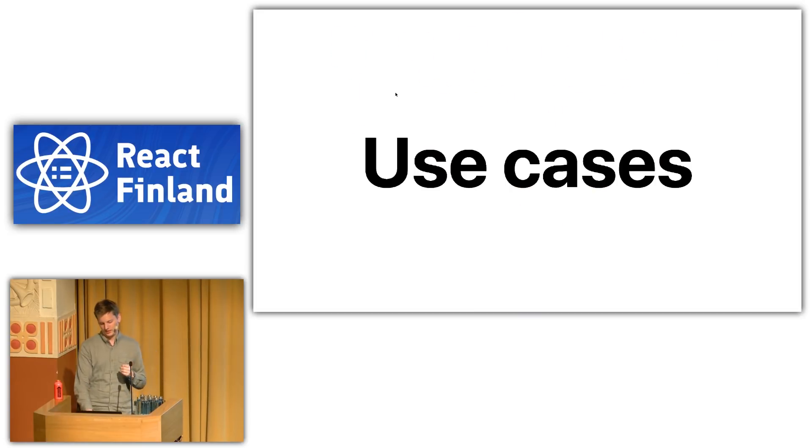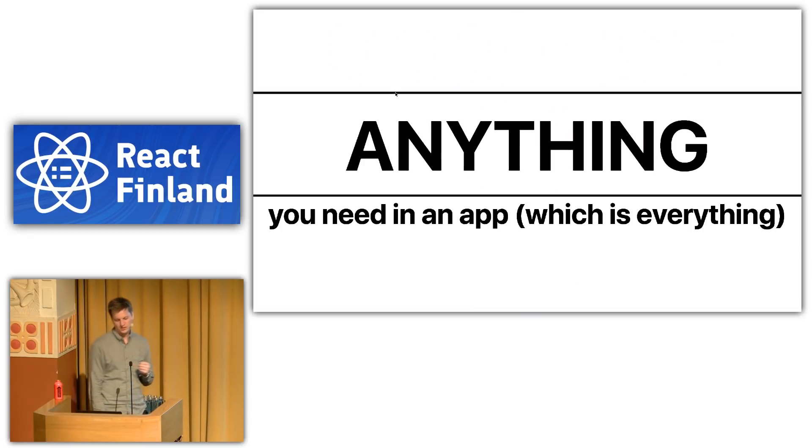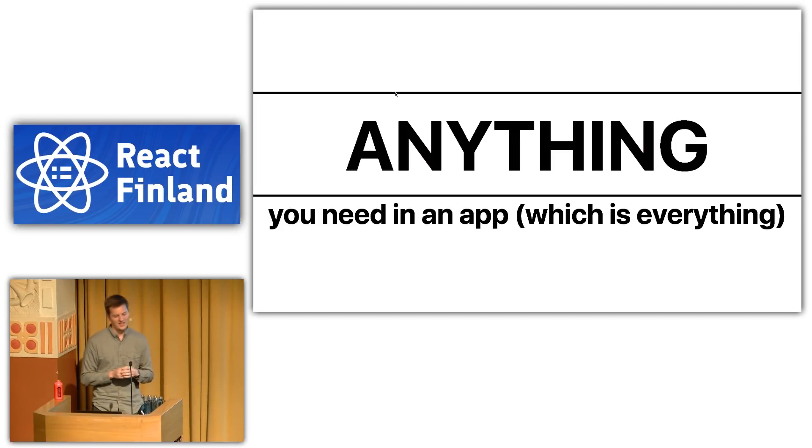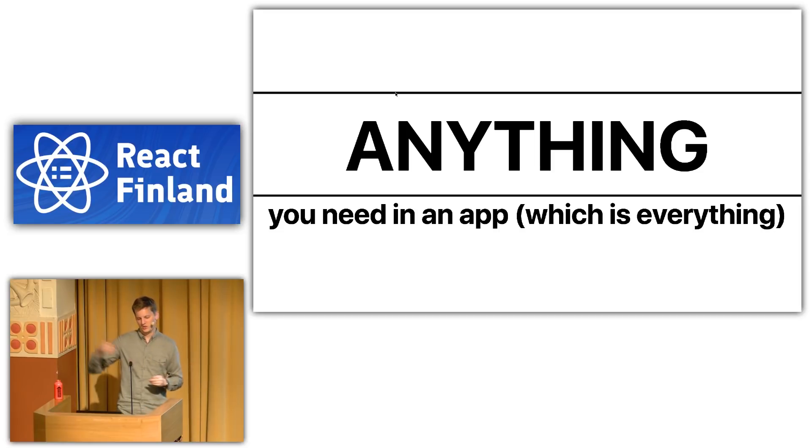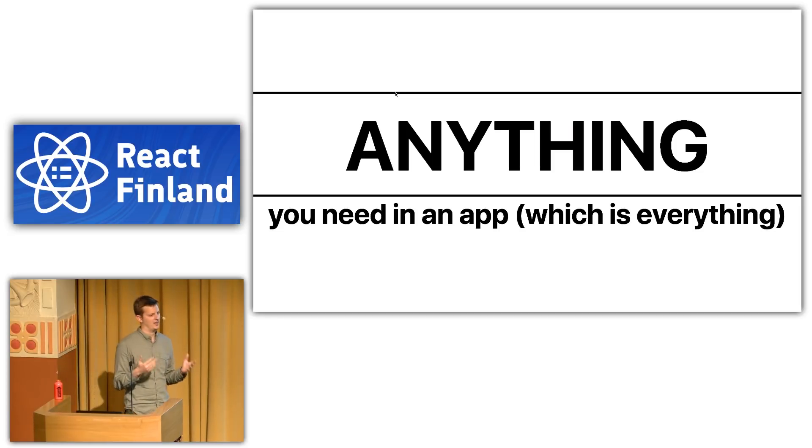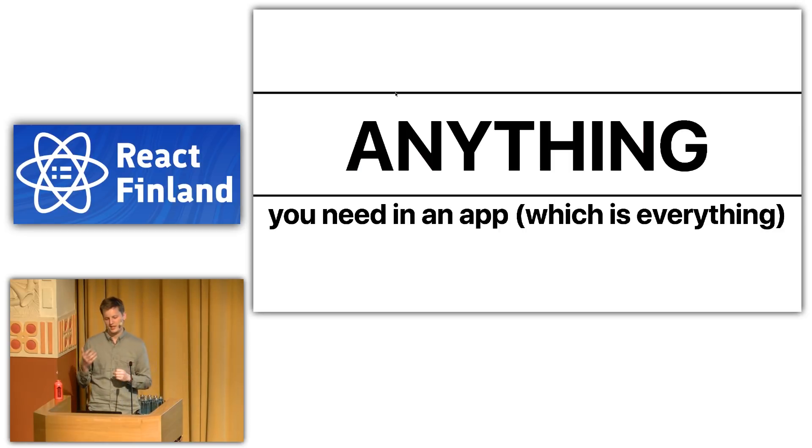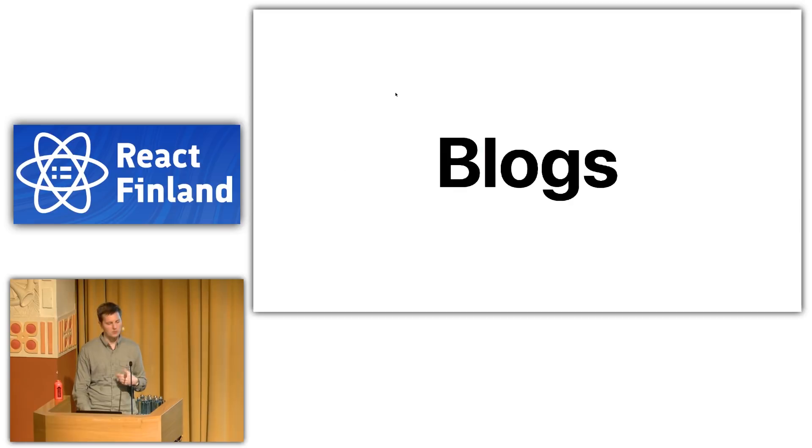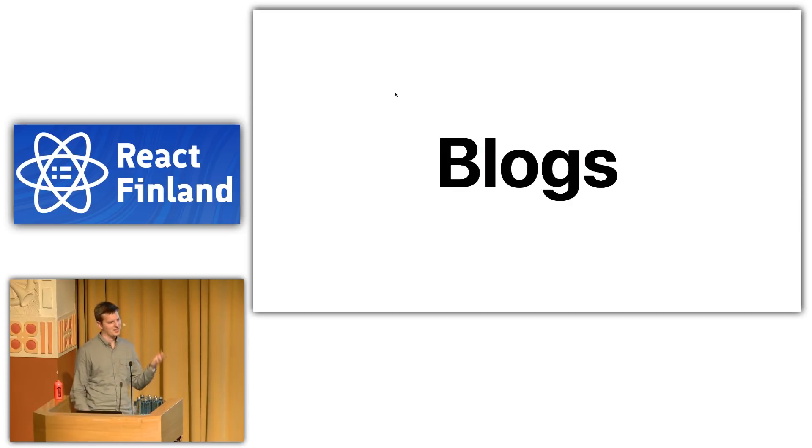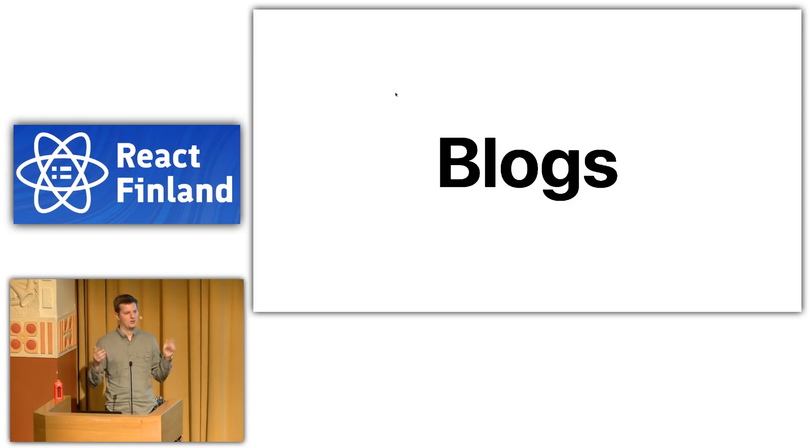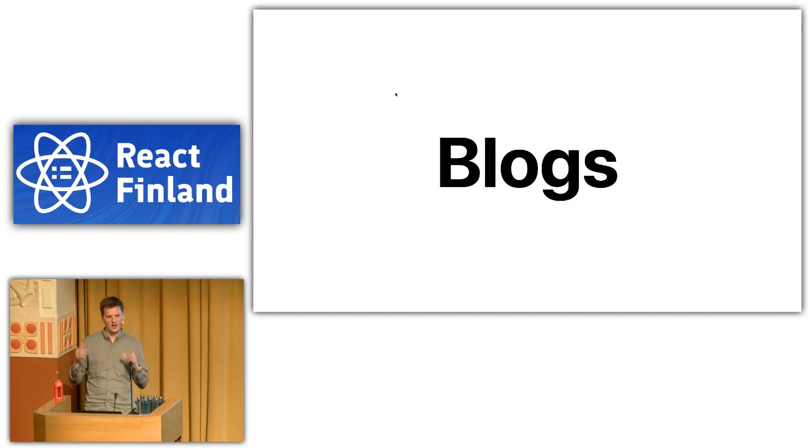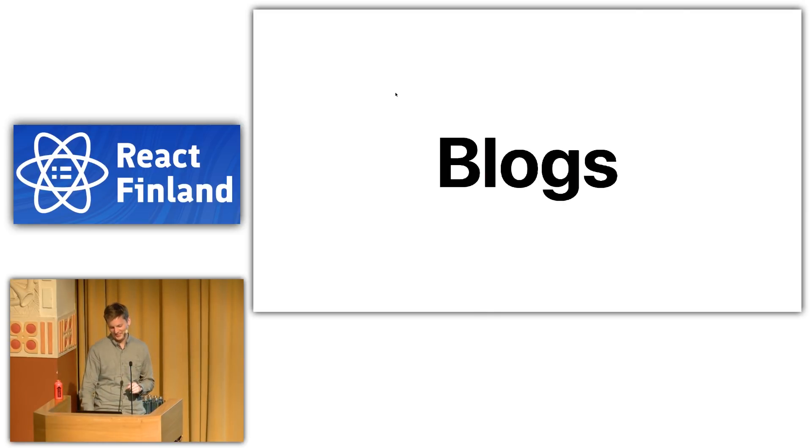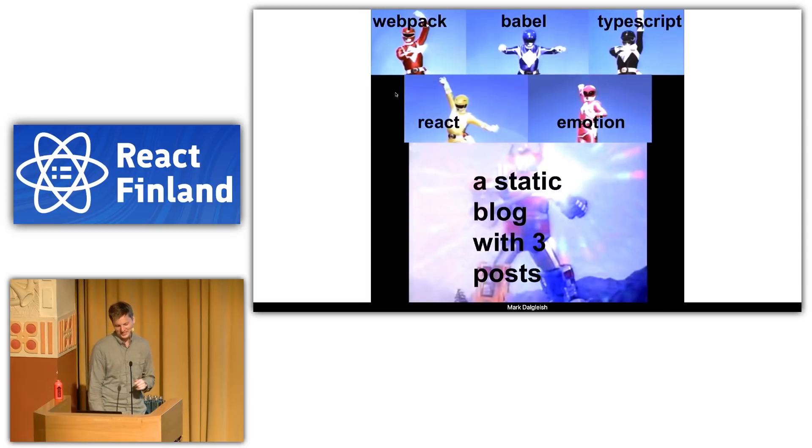So, what are those use cases? I don't want to overstate here, but really, I think it's kind of anything. Gatsby themes kind of scale from a single component to an entire Gatsby application, because a theme can do anything that a Gatsby application can do. You can do anything you want in a Gatsby theme. So, let's get a little more concrete, because that's a little bit vague. Blogs. Of course. If people have heard of Gatsby, you've probably seen tweets that, I just rewrote my blog in Gatsby on a Saturday and migrated off Medium, which is great. We hope everyone does that.